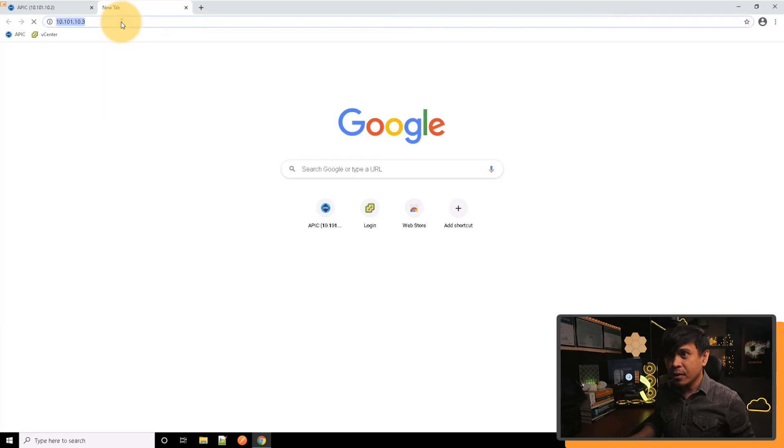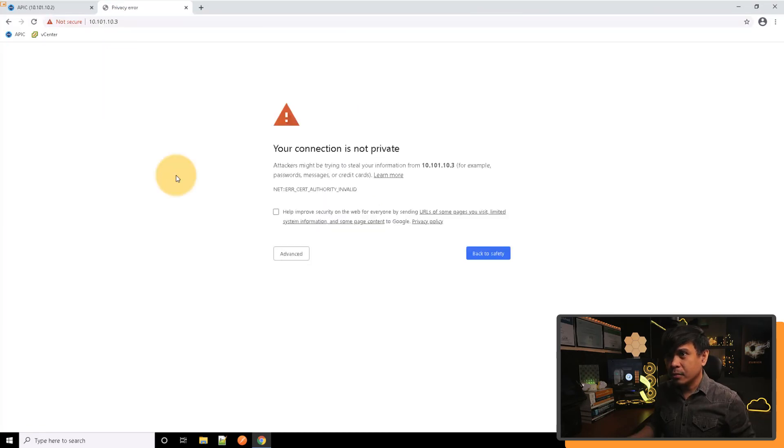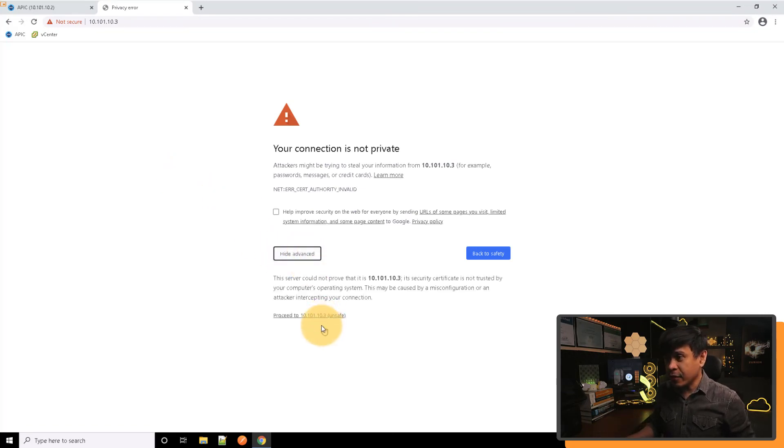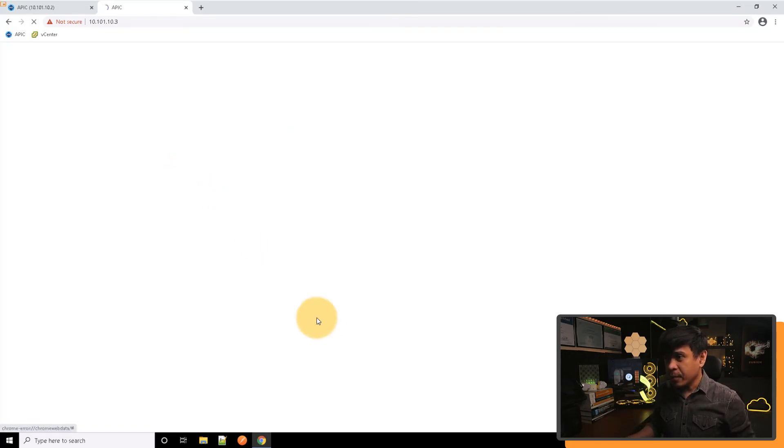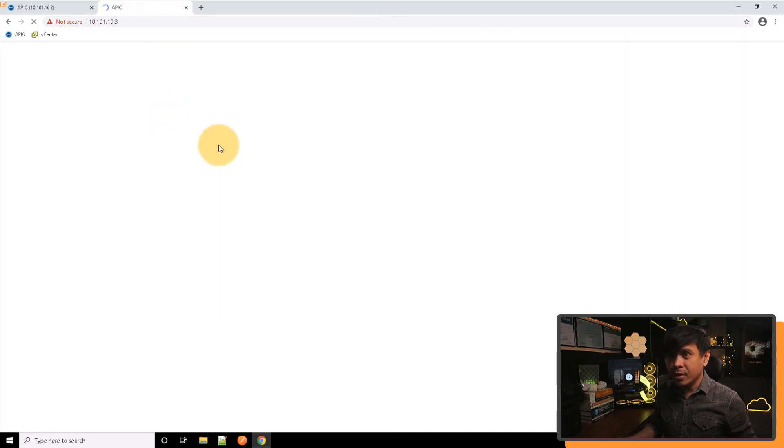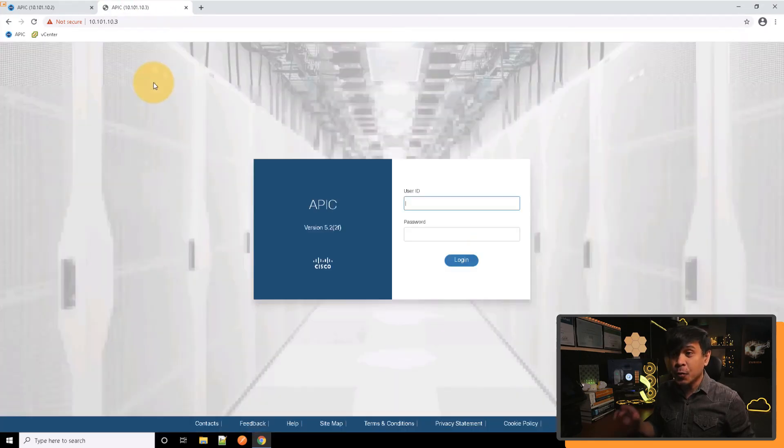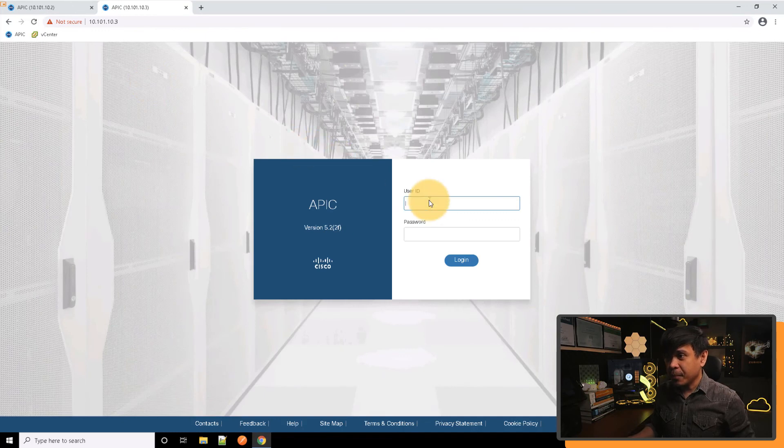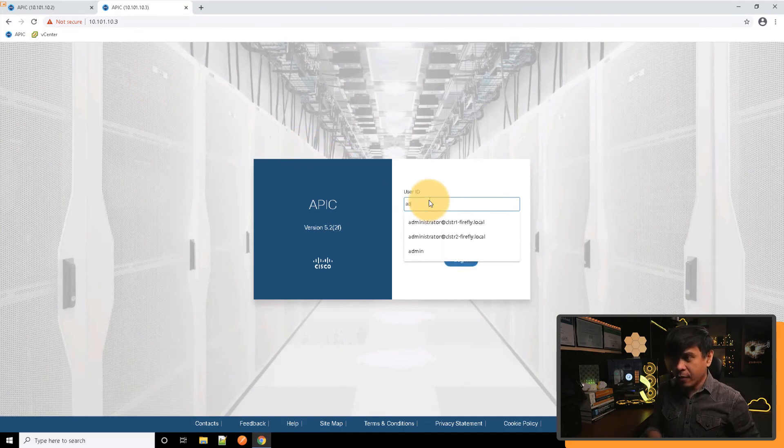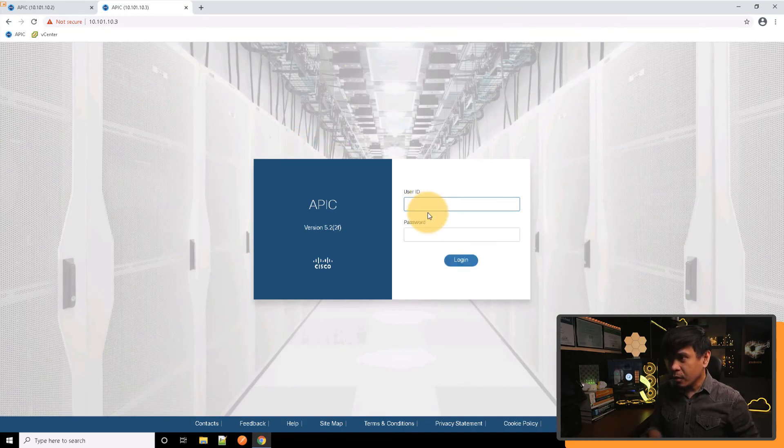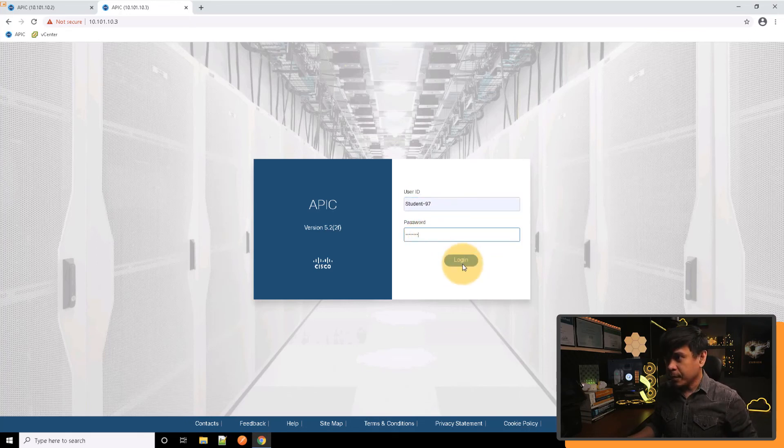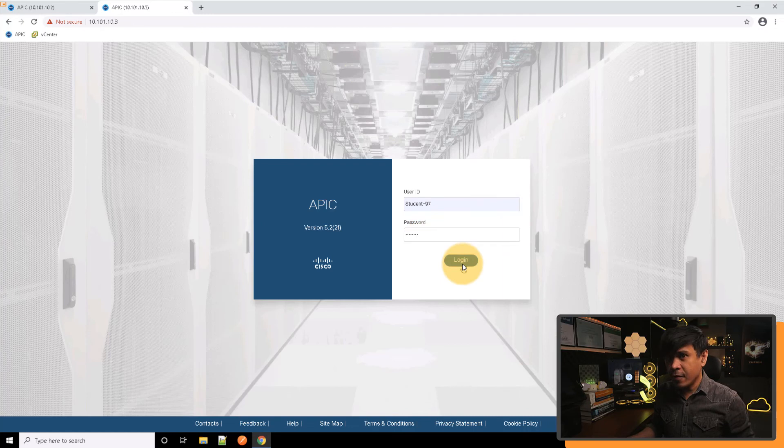Let's see if it will take us there. All right, as you can see, we are getting a certificate error. I'll just click proceed. And yeah, it is taking us to this specific APIC. If I log in as student-9 using the same password, let's see if we're getting the same information.